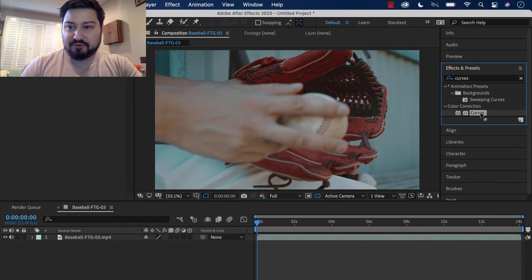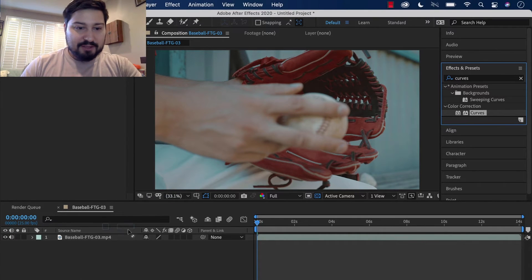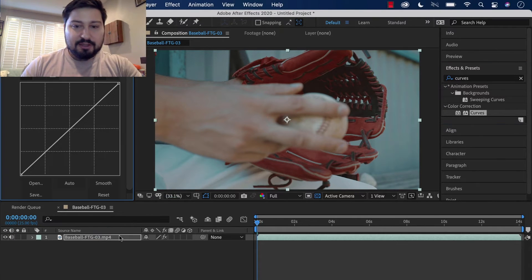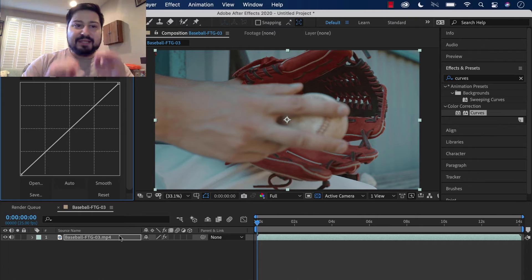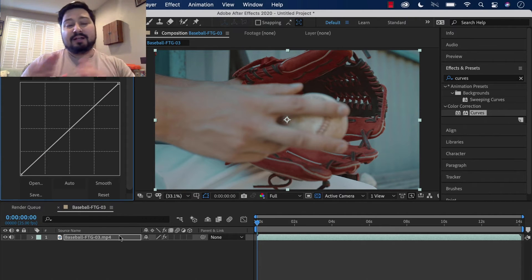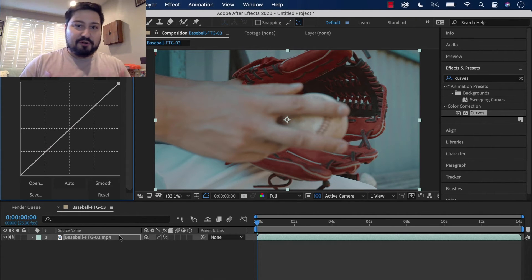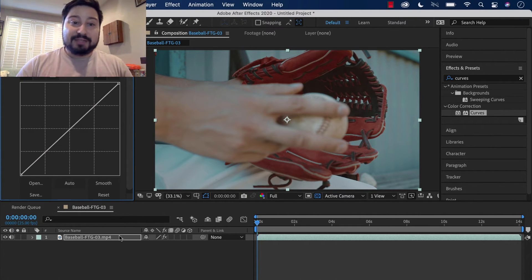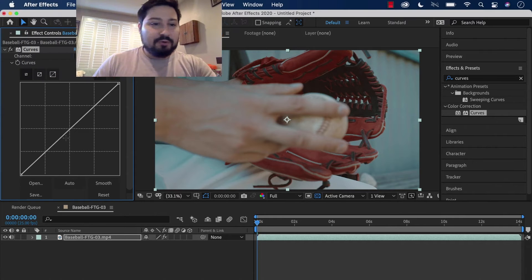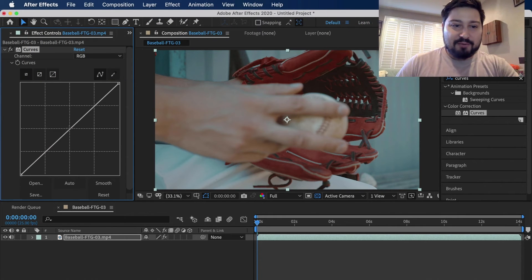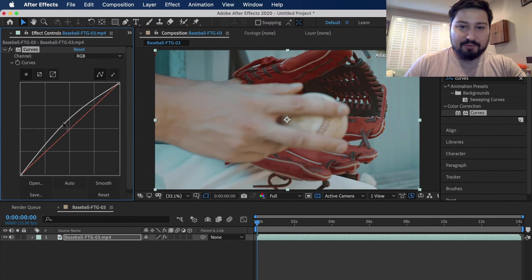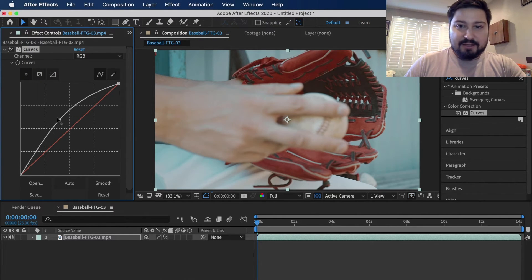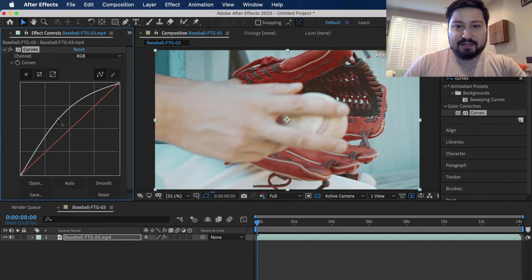Take that, drag and drop it onto our clip. And then this time nothing happens by default. That's because Curves wants you to tell it what to do. So quickest way, just grab it right here in the middle and pull this up, and you'll make your clip brighter.